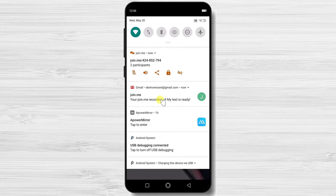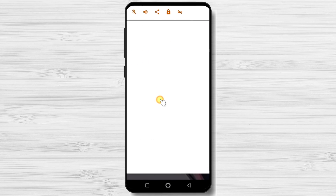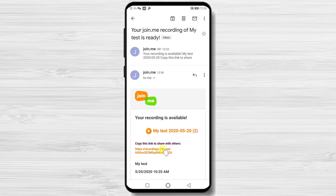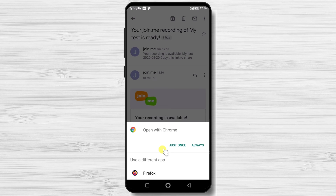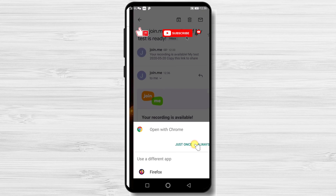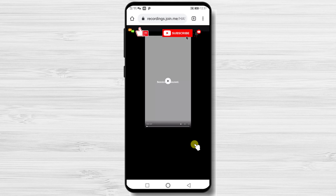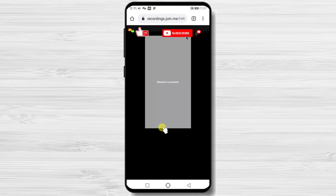Let's see the email that we received from Join.me. If this was useful, please like, share, and subscribe. If you have any questions, please ask them in the comments area below.